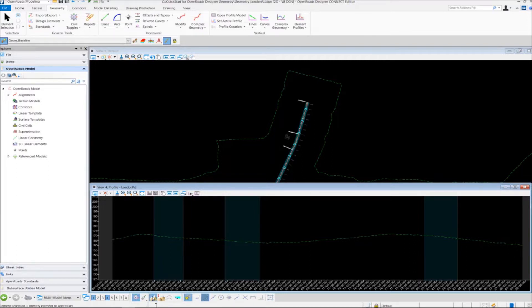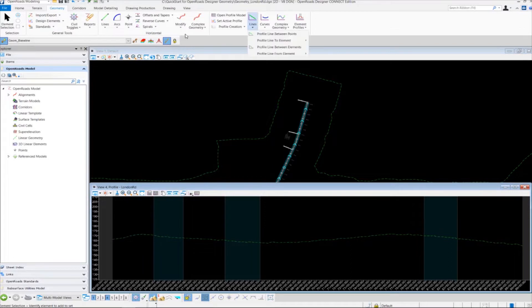You'll notice the icons change because we're in the vertical context. We're going to use the Z option here, so we're going to make sure that's toggled on — left click that. And then from our vertical geometry tools we're going to go up to the profile line between points.